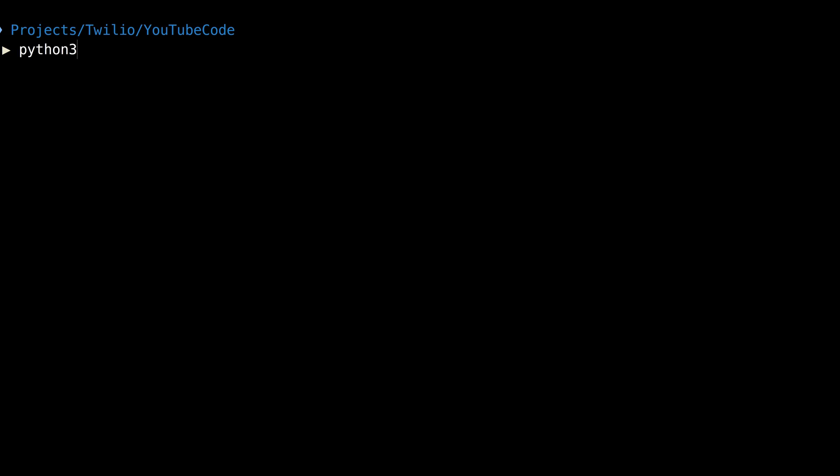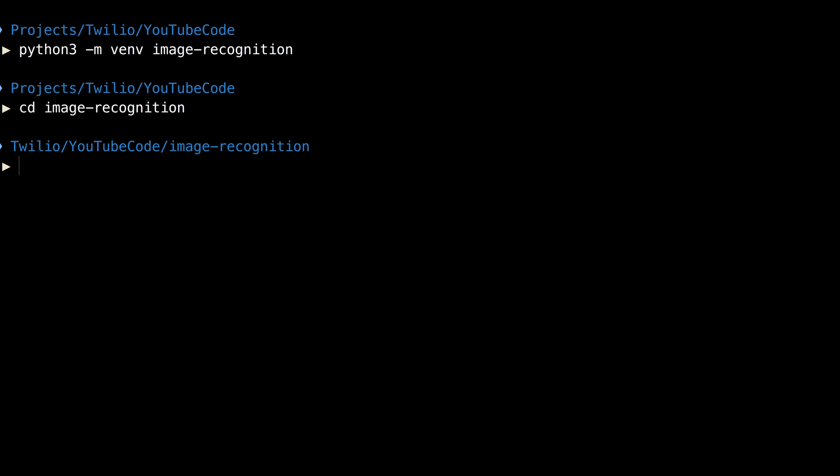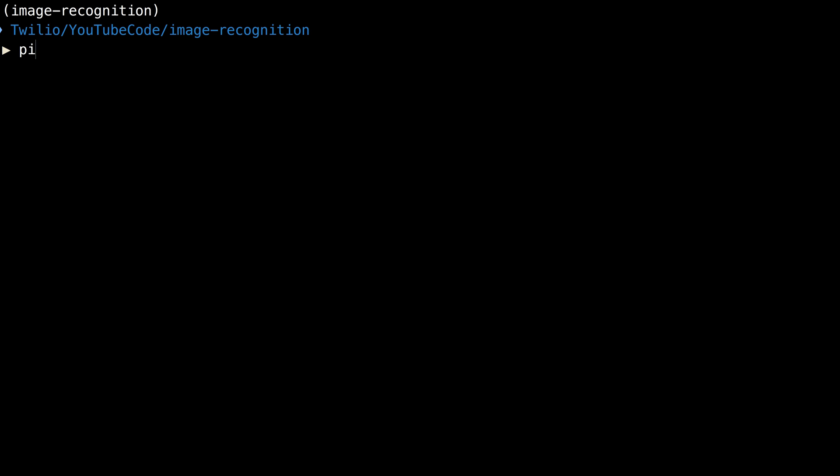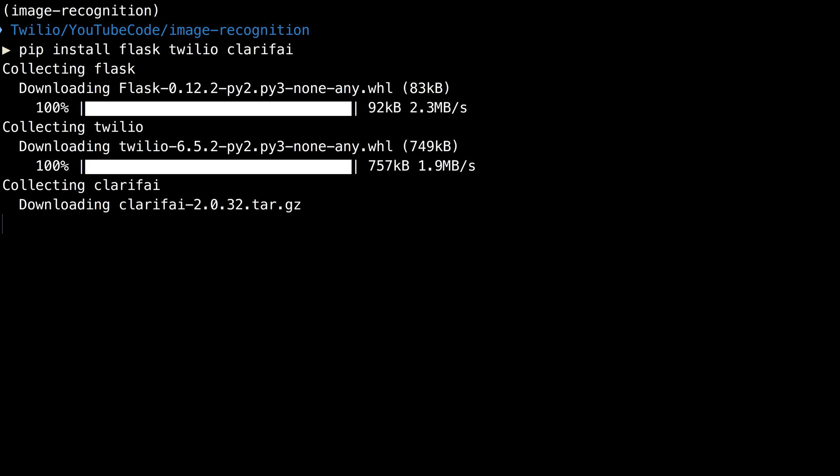We'll start by creating a virtual environment for our project, which we'll call image recognition. I'll change into that directory and activate the virtual environment. Next, we'll use pip to install the Flask, Clarify, and Twilio libraries.